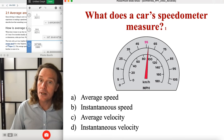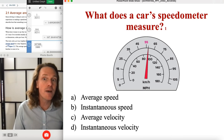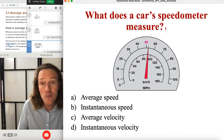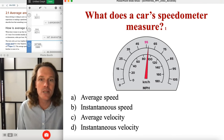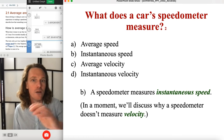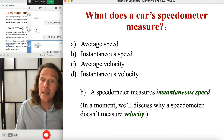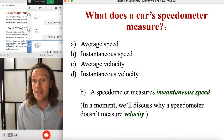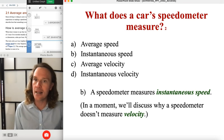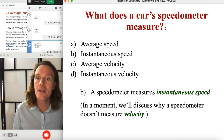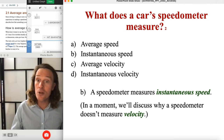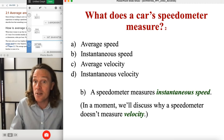Now a question to apply what we've discussed: what does a car's speedometer measure? Average speed, instantaneous speed, average velocity, or instantaneous velocity? It's instantaneous speed. It's speed — not average speed. You might have an option to log your average speed over a trip somewhere in the car's computer, but looking at the speedometer at any given moment, that's your instantaneous speed.